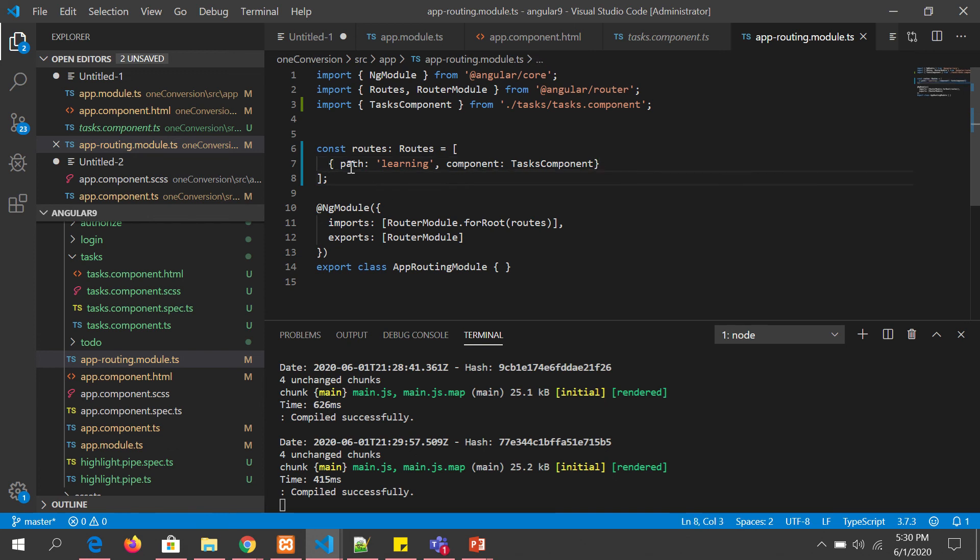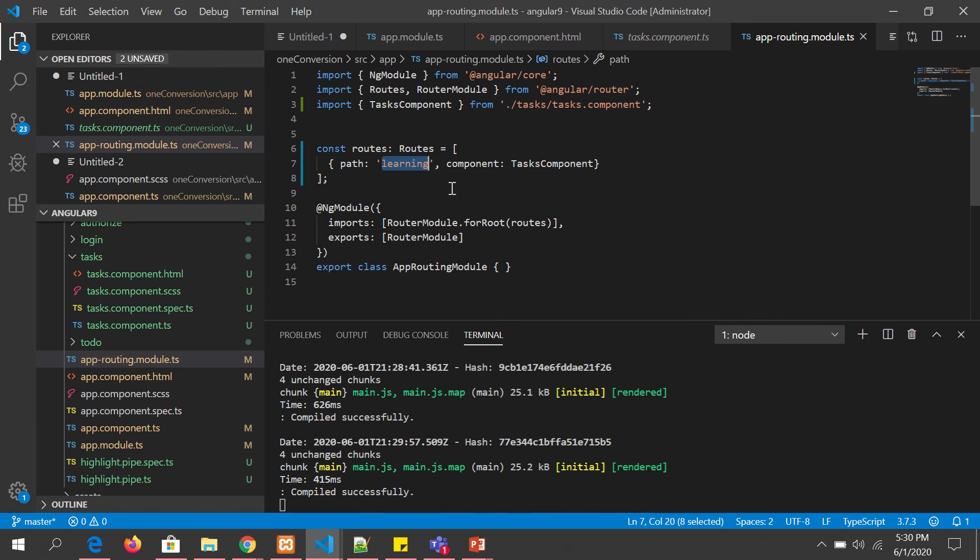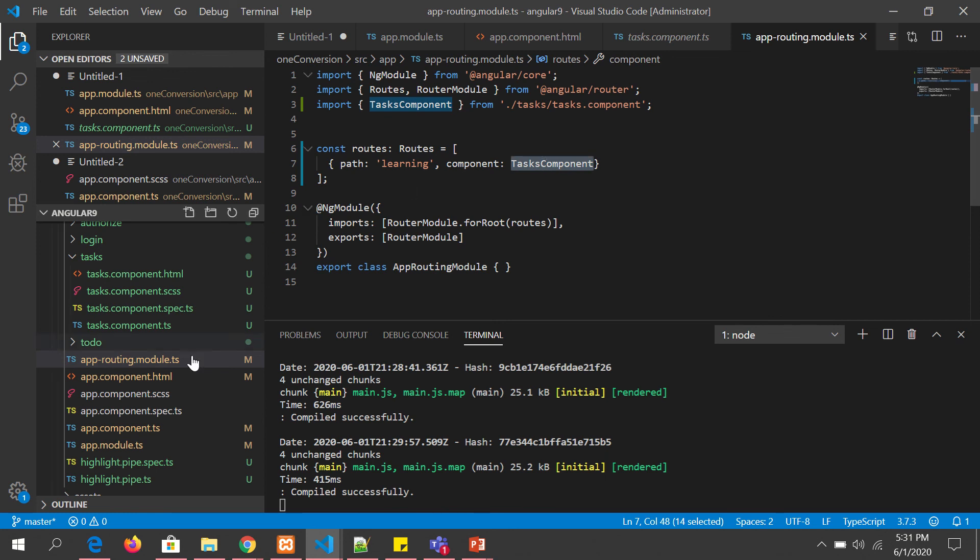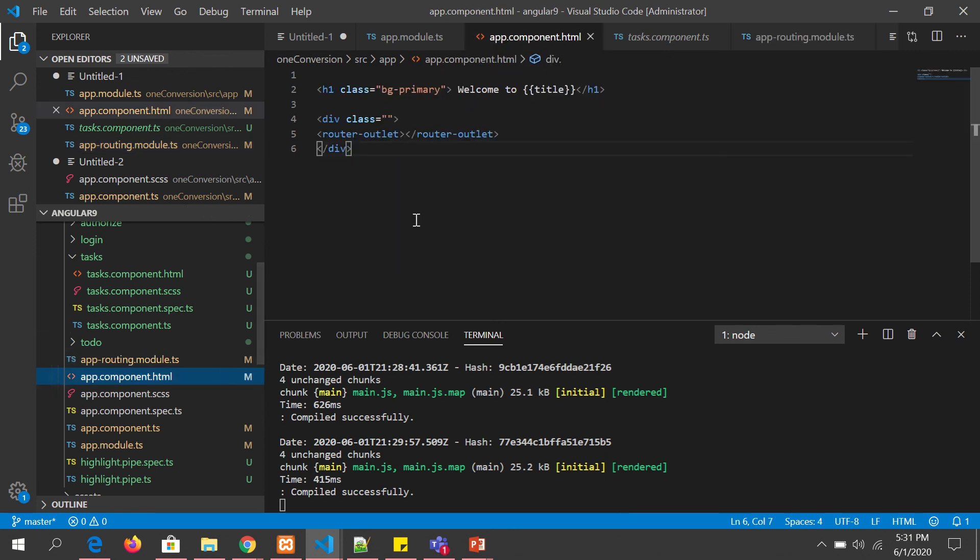Here I have added a path and given it as learning. I'm saying that the output of this component should go and load inside the router outlet. Whenever we launch the component, the component that will be invoked is tasks. Whatever is the output of that component will come and reside inside the router outlet.